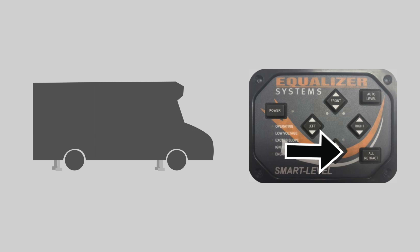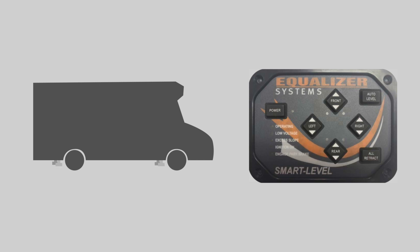When you're ready to pack up camp, just tap the all retract button and the jacks will retract. There's also a safety function with this system that will automatically retract the jacks if the parking brake is disengaged and the engine is started.